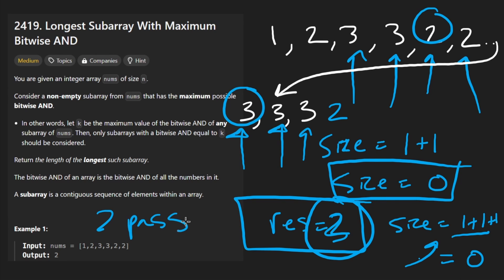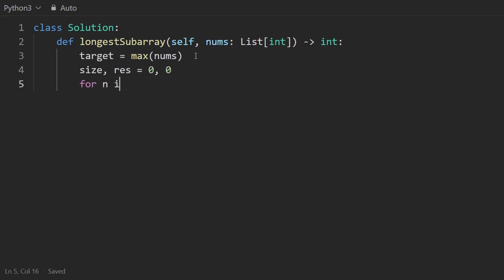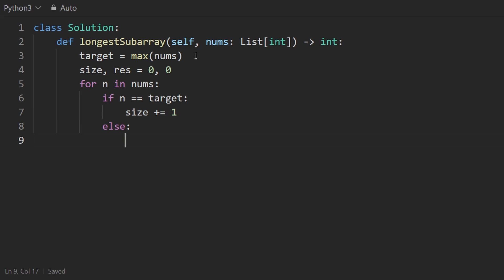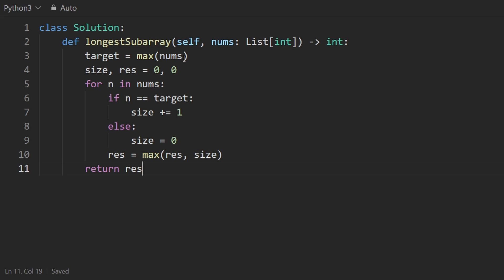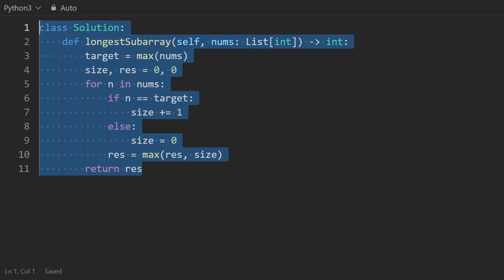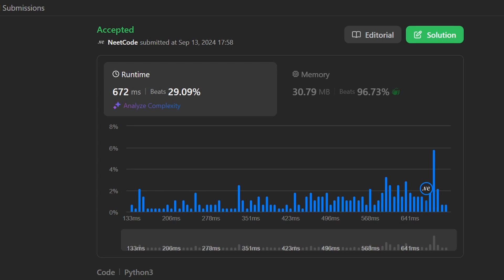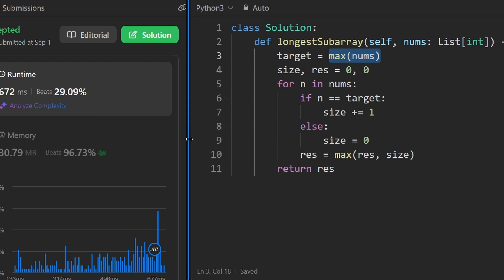Technically this is a two-pass solution because we pre-compute the maximum. Let me code it up. I'll get the target as max(nums) — I avoid calling it 'max' since that's a Python built-in. I maintain two variables: size and result, both starting at zero. I iterate over every number in nums: if n equals target, increment size by one; otherwise reset size to zero. After each step, update result to max of result and size. Then return the result. This entire code is linear time and constant space.